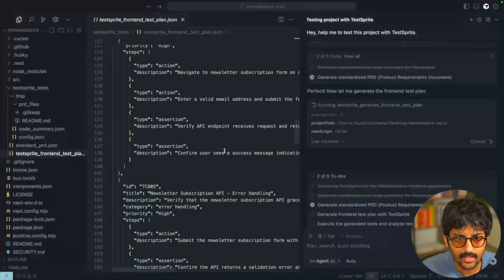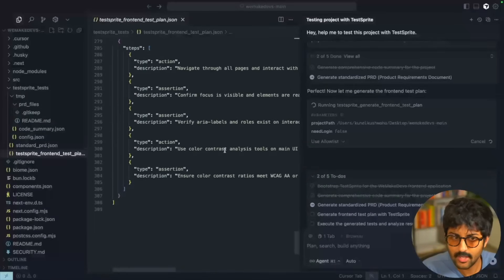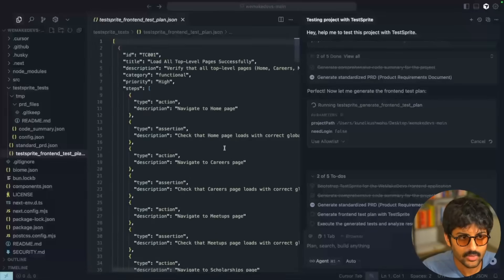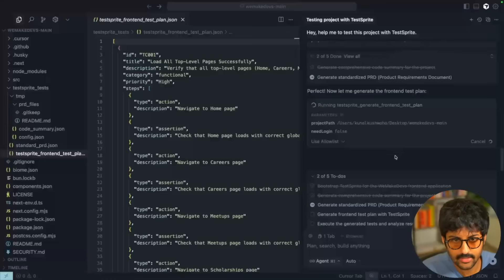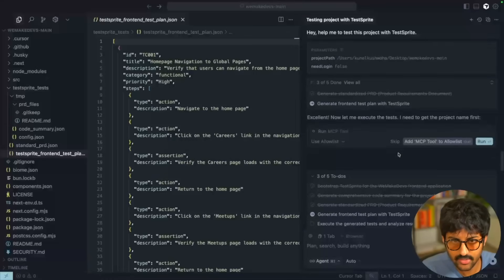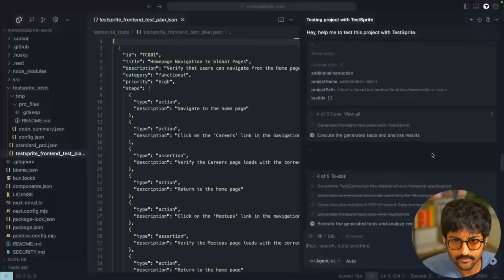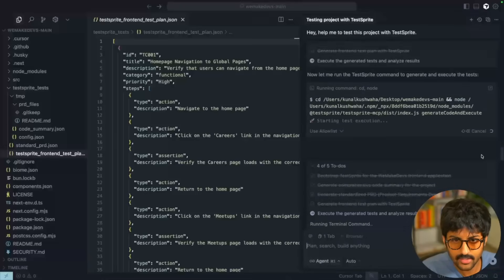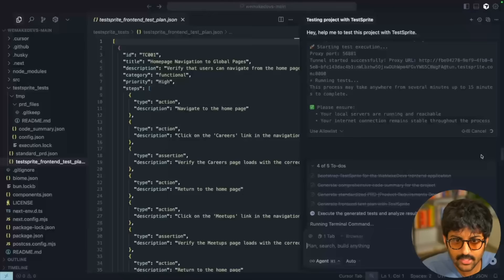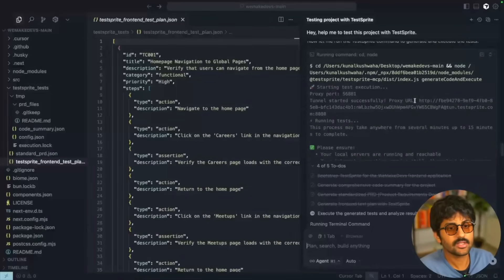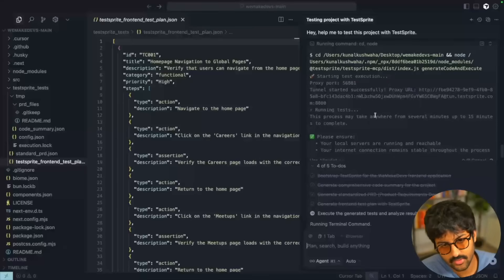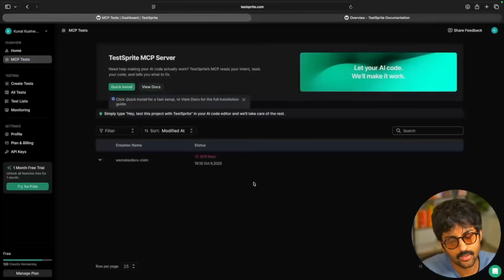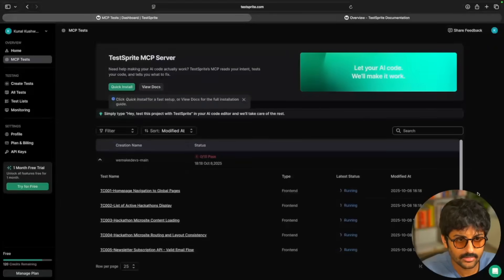A directory called 'test-sprite-tests' is being created and it runs the test plan. It generates the front-end test plan and now it's going to execute those generated tests inside Cursor. The results will start streaming in — some tests will pass and some will probably fail, and that's where it gets interesting.